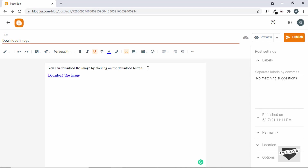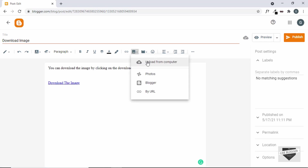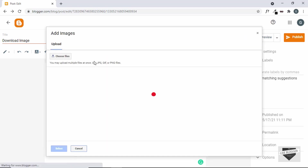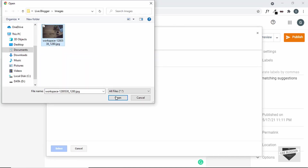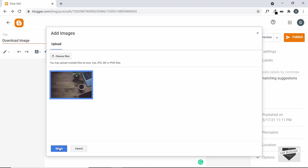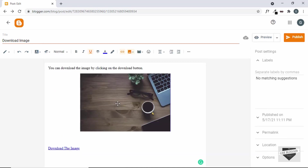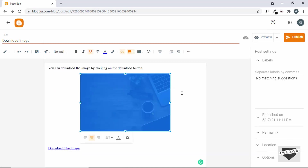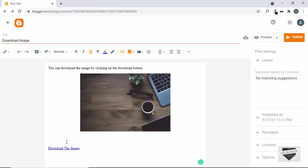First let's upload an image in the blogger post. Click on insert image, then click on upload from computer, and select an image. Click on choose files, select the image, click open, and then click select. Now we have this image in the post and we need to add the link of this image to our anchor tag.